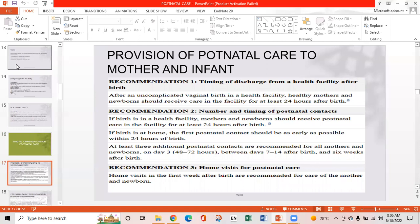WHO Recommendation 2 on number and timing of postnatal contacts: if the birth is in a health facility, mothers and newborns should receive care for at least 24 hours after birth. If birth is at home, the first postnatal contact should be as early as possible within 24 hours. At least three additional postnatal contacts are recommended on day three, between day seven to 14, and six weeks after birth. Recommendation 3: home visits in the first week after birth are recommended for care of the mother and newborn.